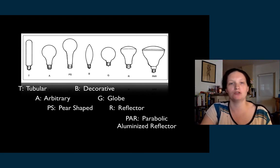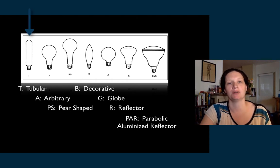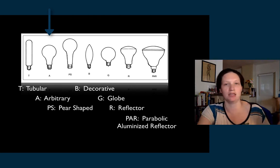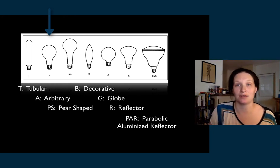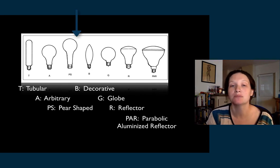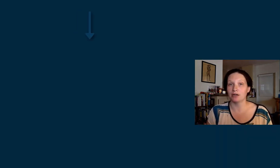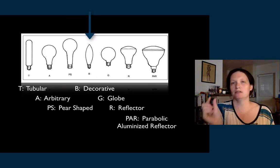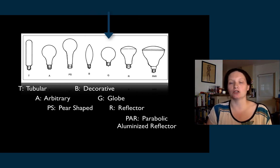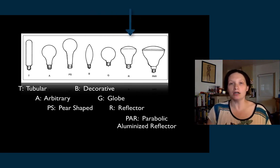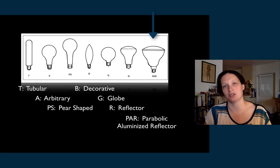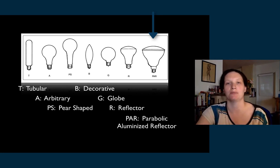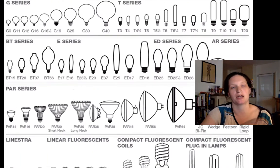Here are a few kinds of lamps. Tubular is a long, tall lamp. Arbitrary is the kind in your lamp at home — the only one I can demonstrate right now since I'm in a house, not a theater. PS is pear-shaped. B is a decorative lamp like a candelabra fixture shaped like a flickering flame. G is globe-shaped. R is a lamp with a reflector in it. A PAR has the reflector and the lens — that's the kind found in a PAR can, which stands for parabolic aluminized reflector.